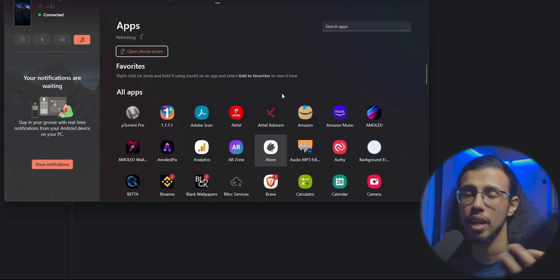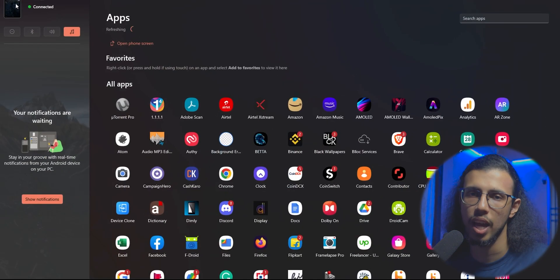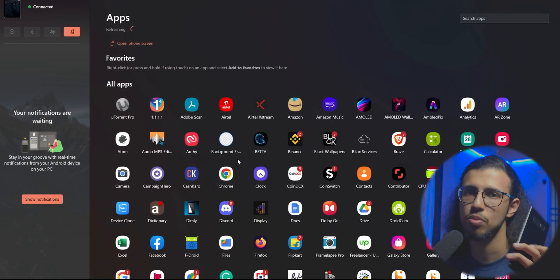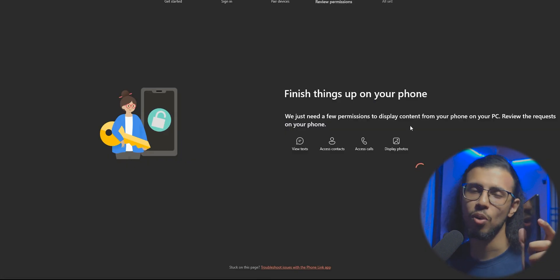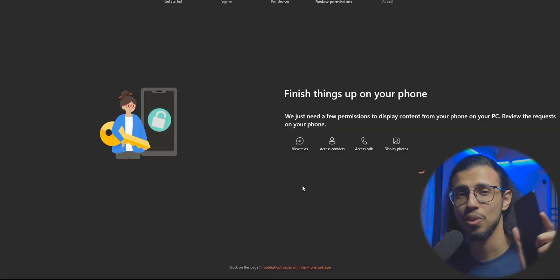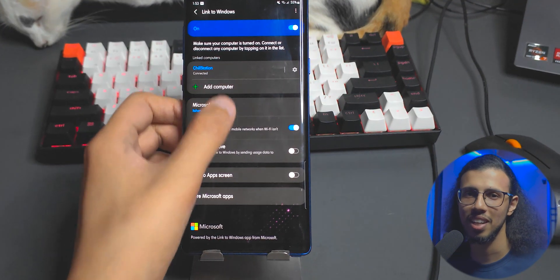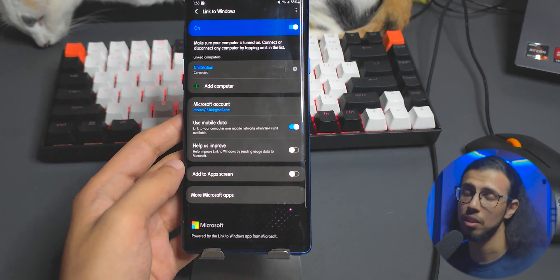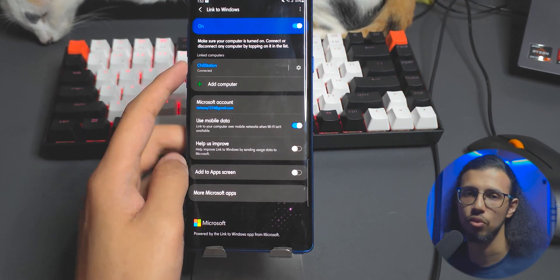Microsoft and Samsung had a tie-up where they had the Your Phone app from Microsoft linking the Samsung phone and the PC together. But the problem is it is exclusive to Samsung and it's not present on any other device. KDE Connect works on any phone.